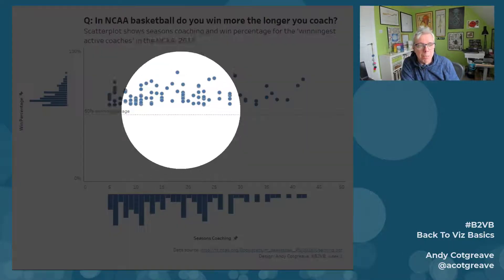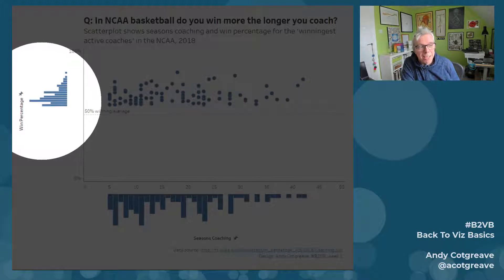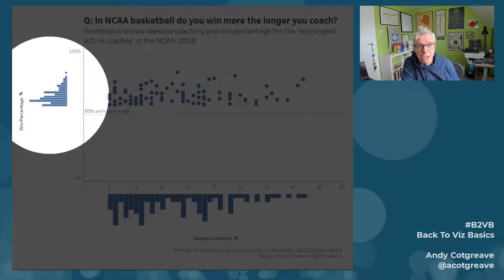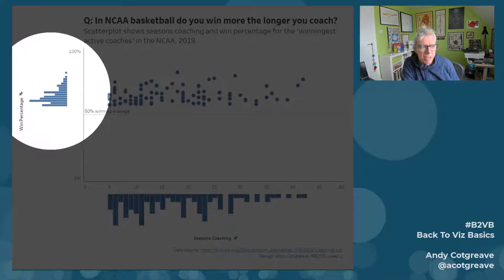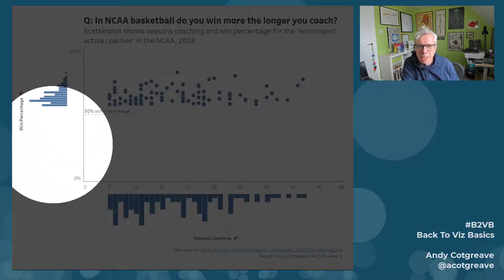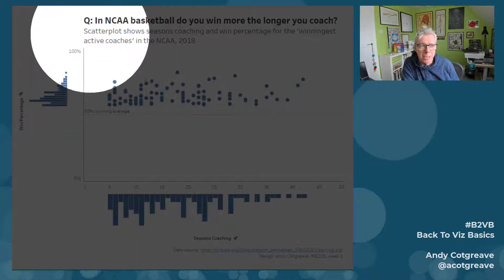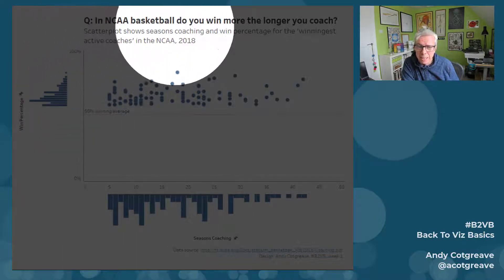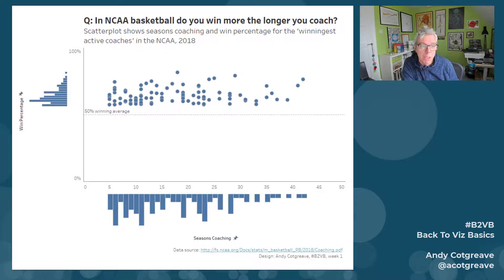Here's my scatterplot. I thought I'd add a marginal histogram, and at this point, when I was seeing the distribution of winning percentage, I noticed there's a bunch of data missing. As I was building this scatterplot, my question had been: in NCAA basketball, do you win more the longer you coach?